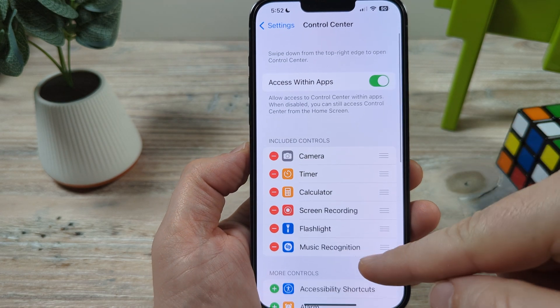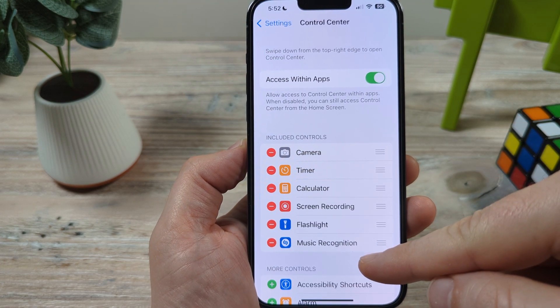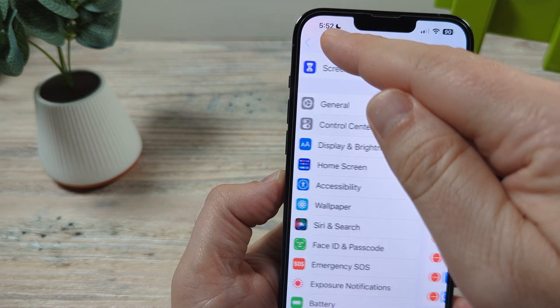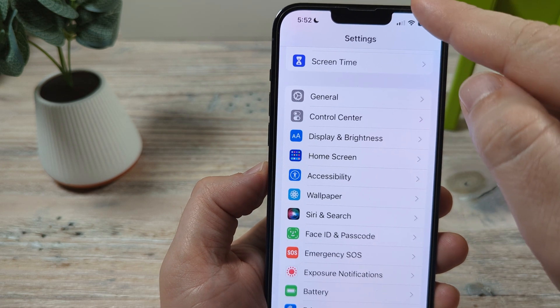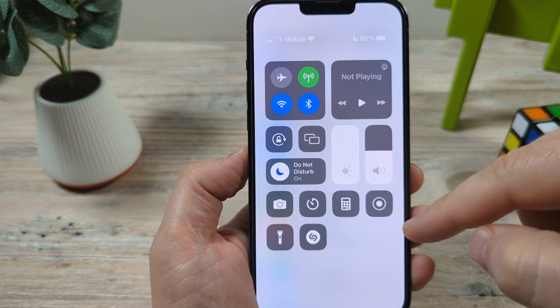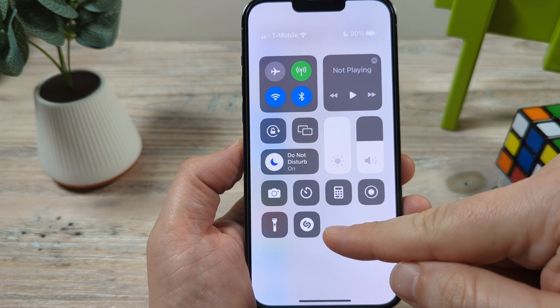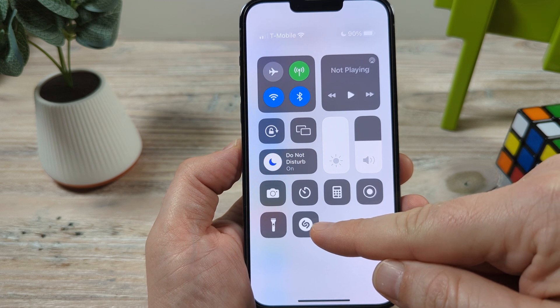Once we do that, you're going to notice that it has now been added. You can go ahead and back out of settings, do whatever you want. Once you drag down to go to the Control Center, you're going to notice that Shazam is now there in place.